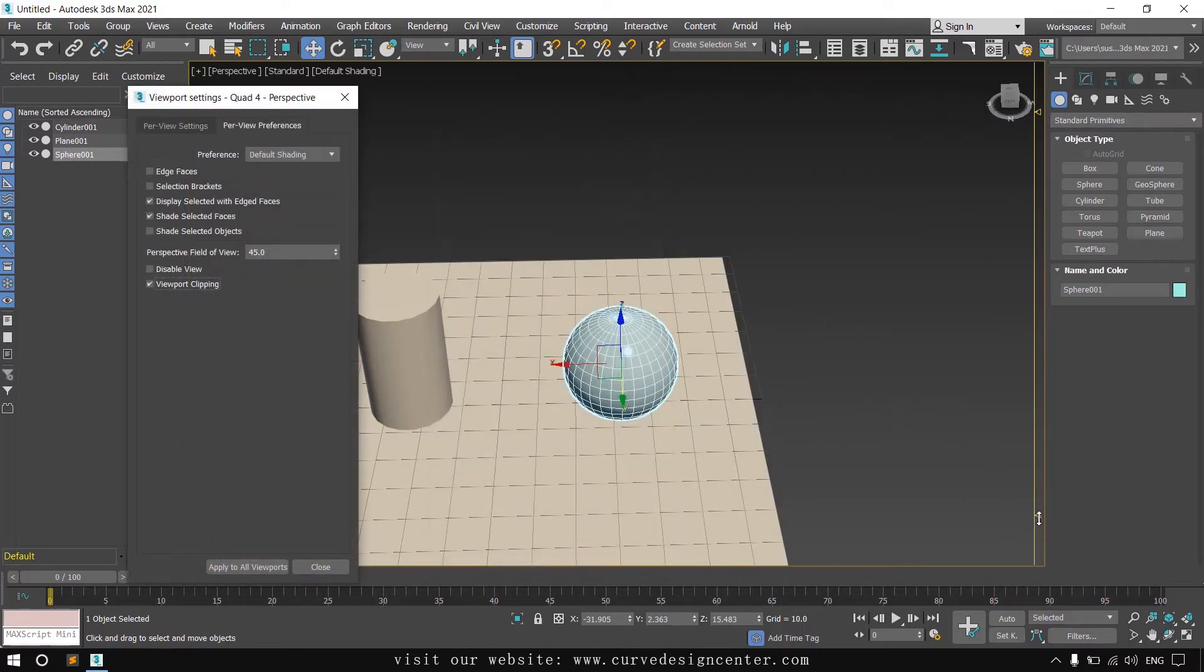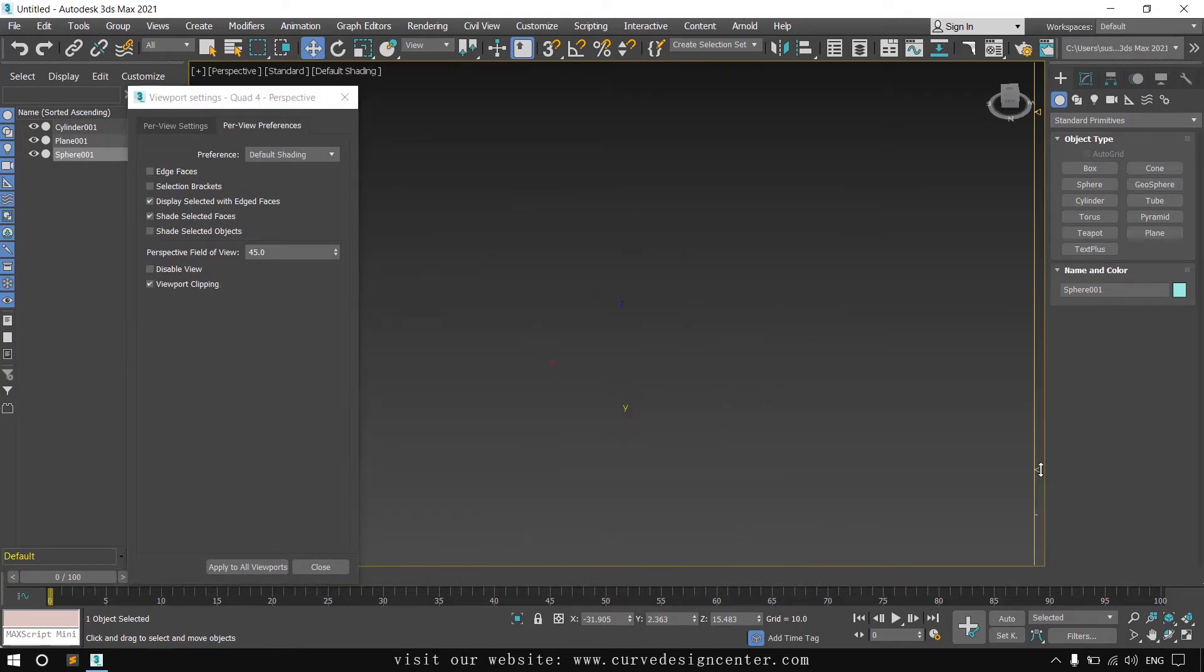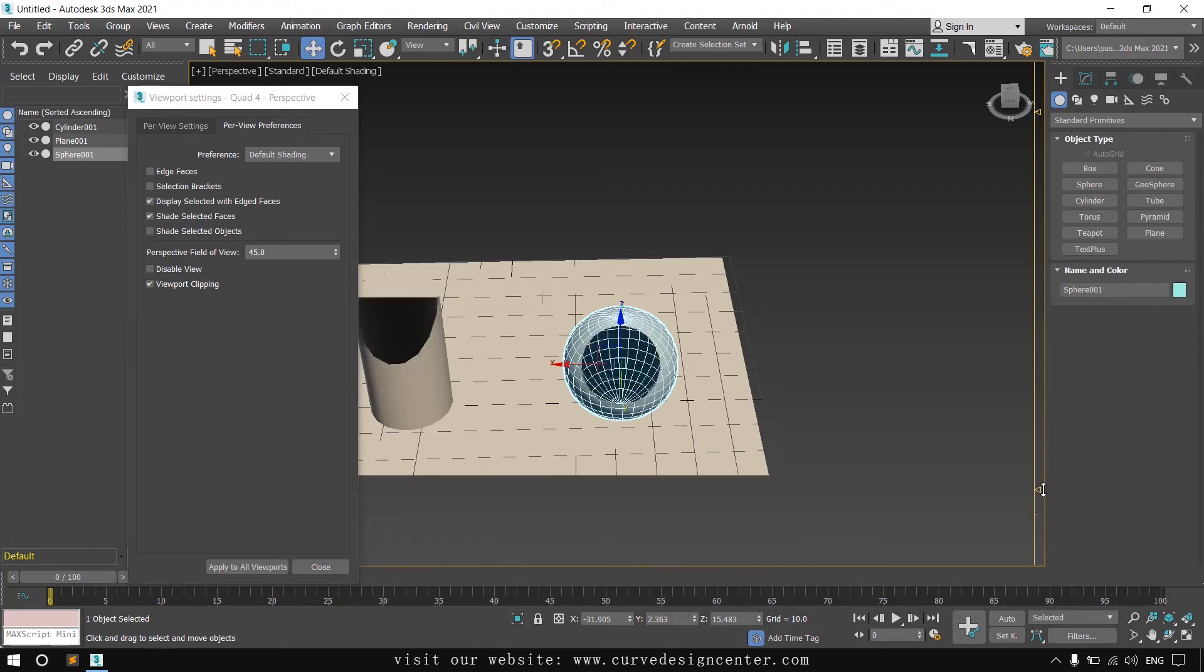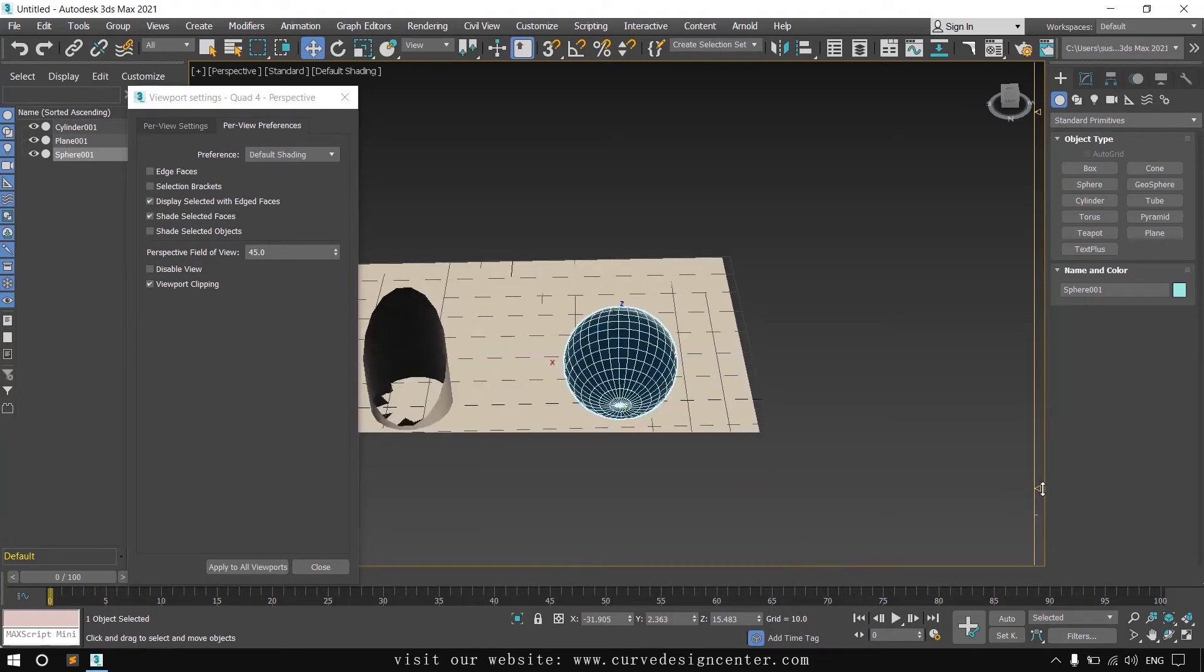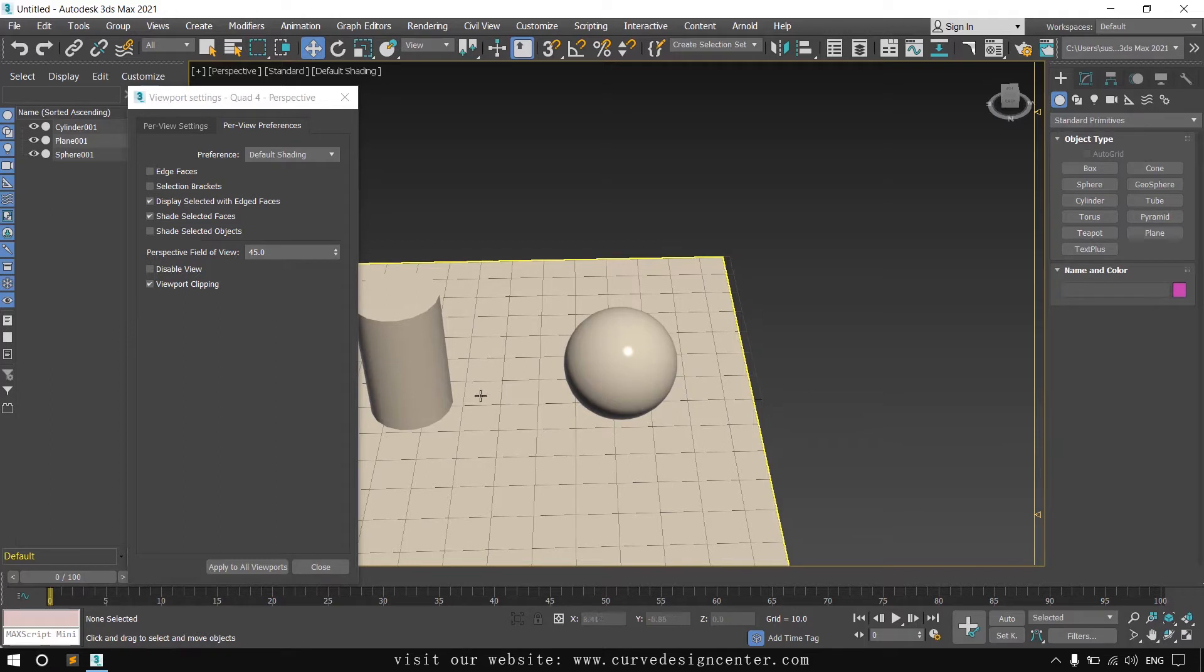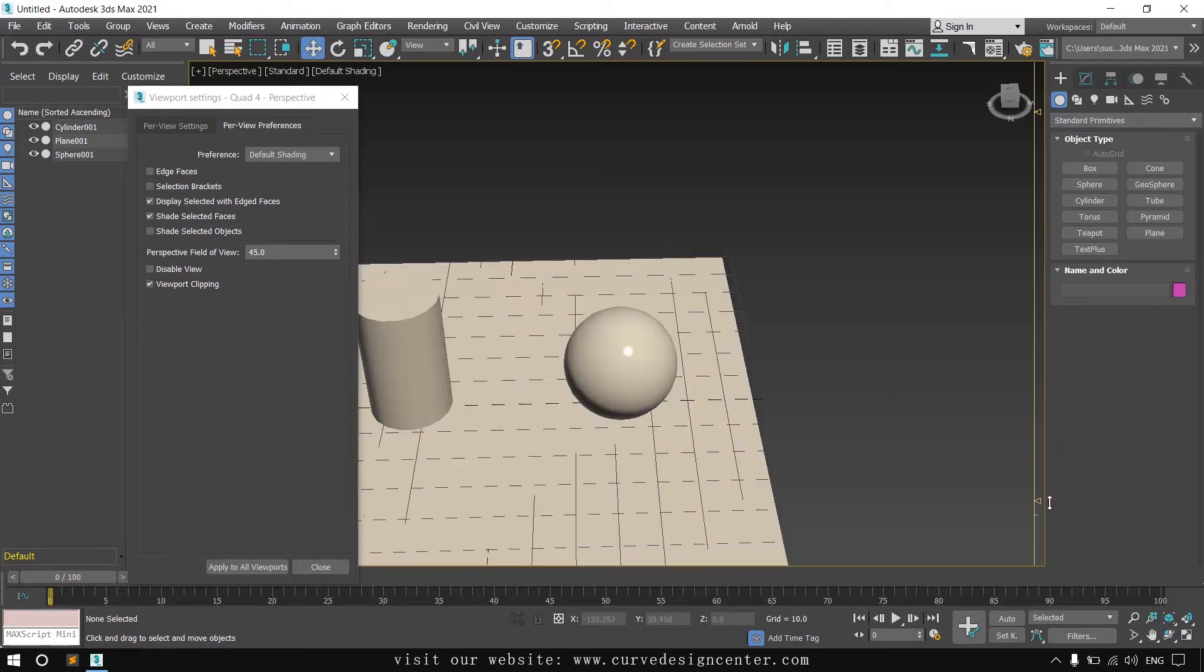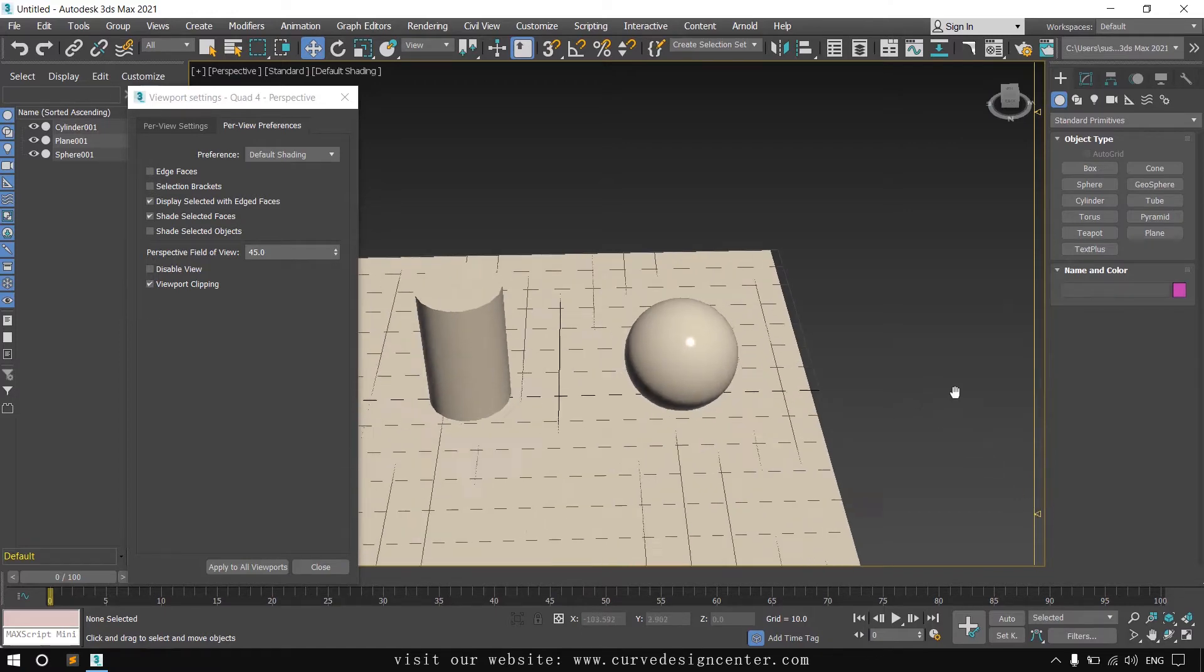And if you click on the bottom slider on the upside, it clips the viewport like this. If you are facing any viewport clipping problem, you can enable this and change the slider position. Your problem will be fixed.